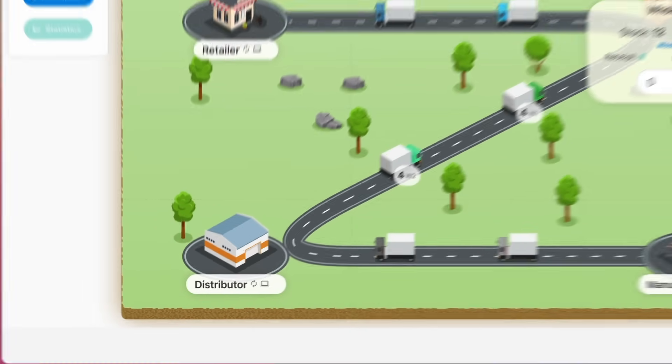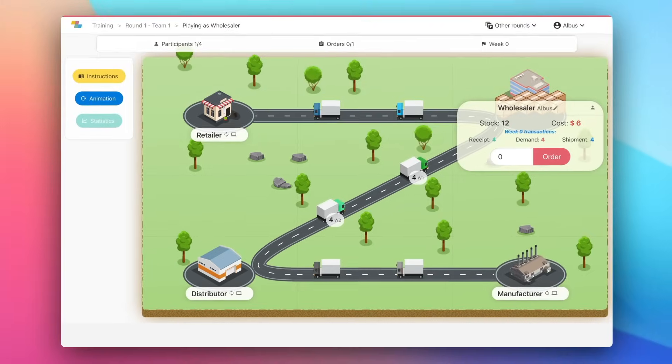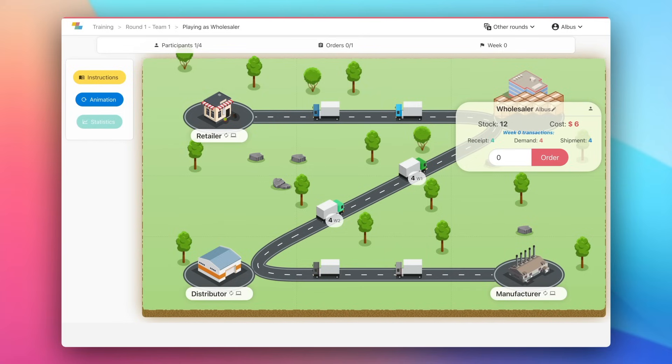During the game, you'll receive orders from your client. You'll need to ship the corresponding cases to him. In the same way, you'll send orders to your supplier, and you'll receive cases from him.